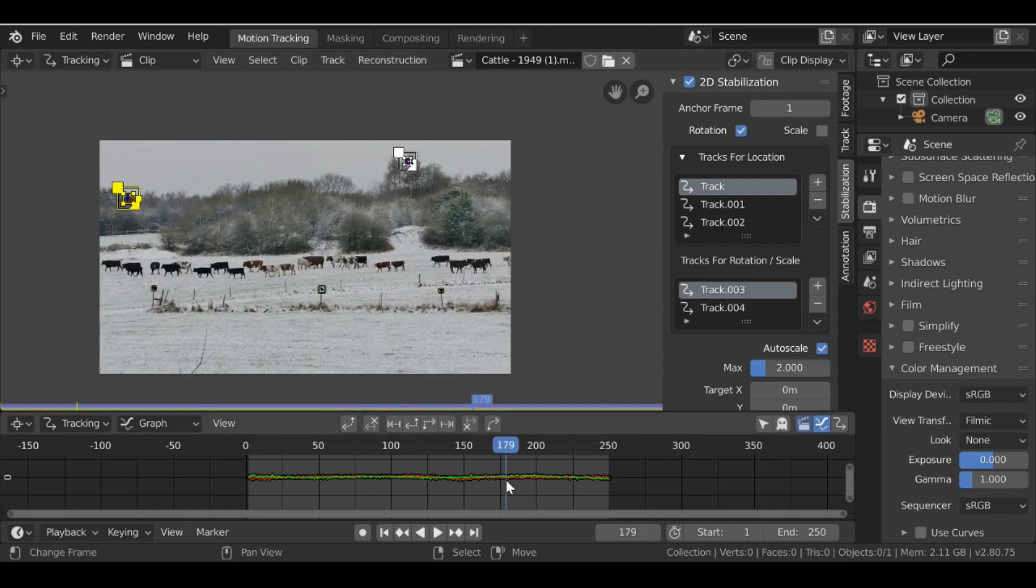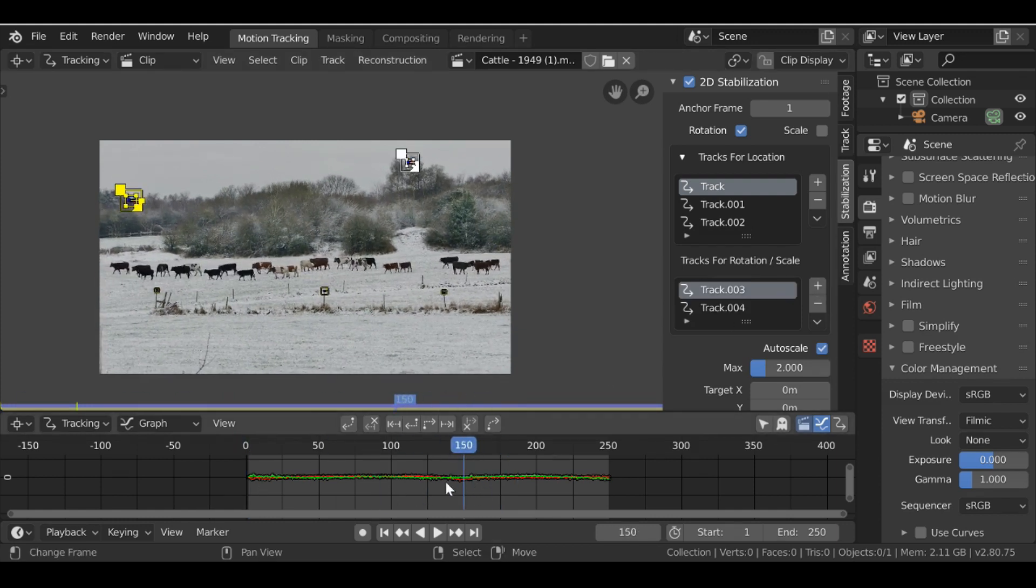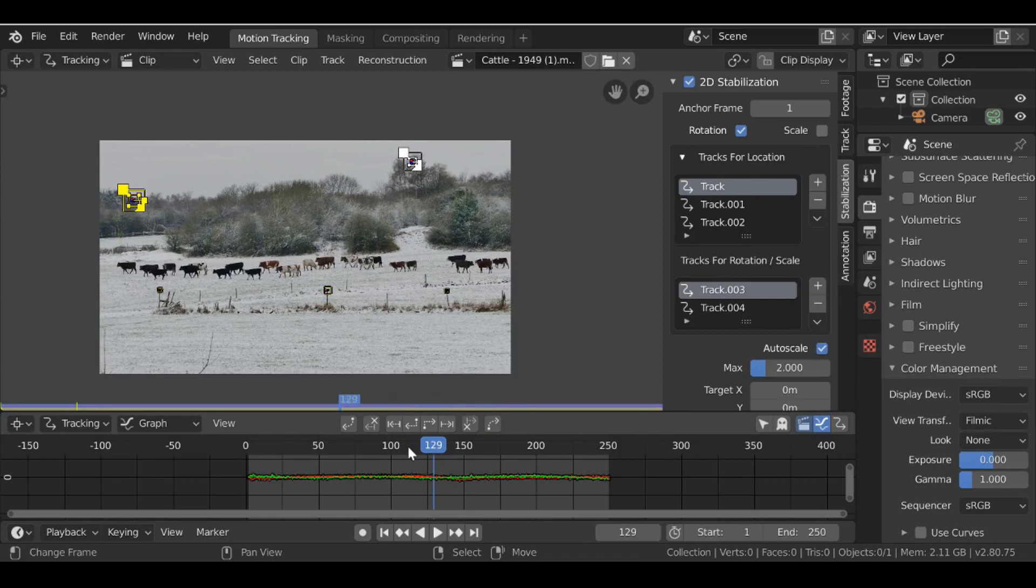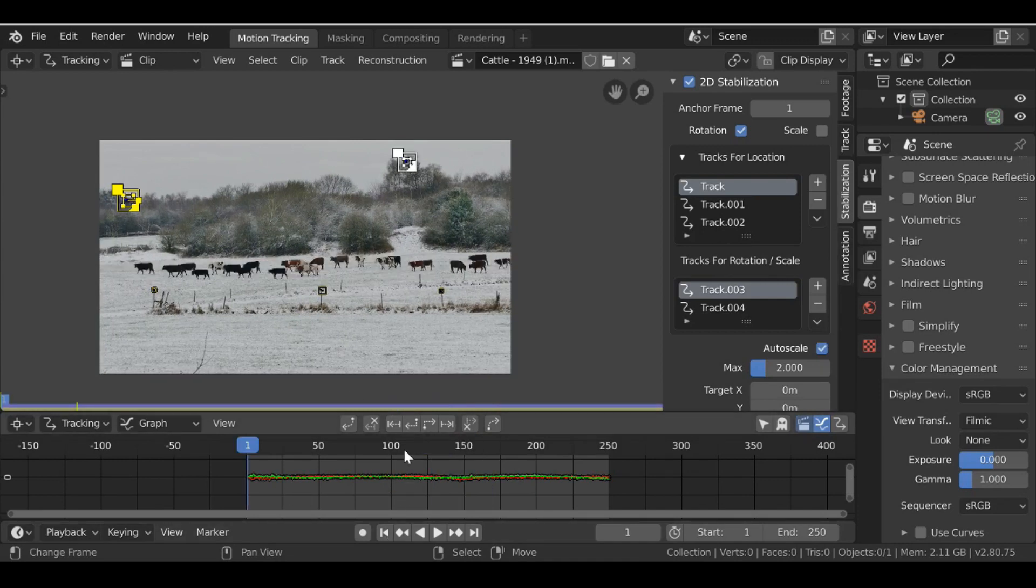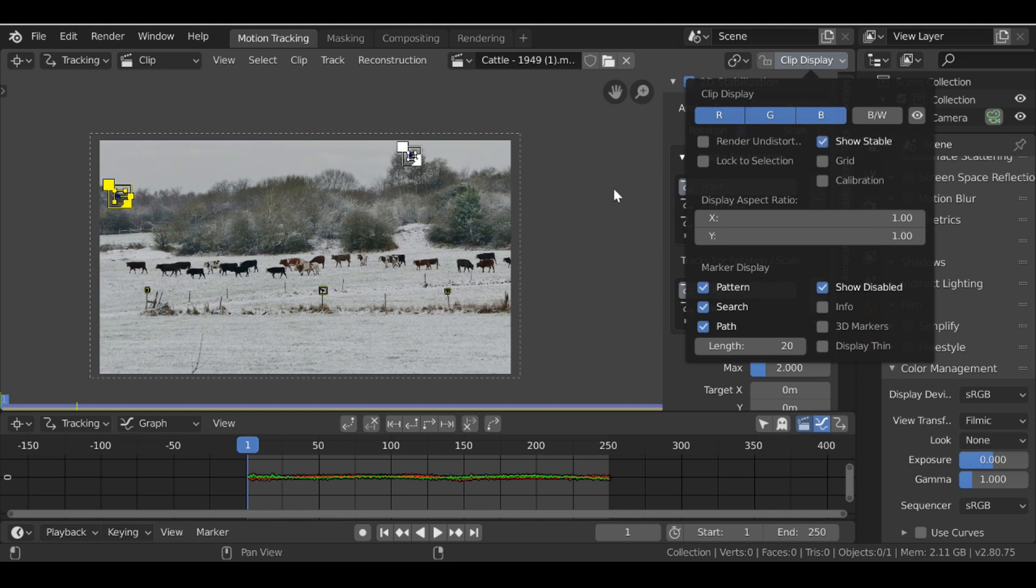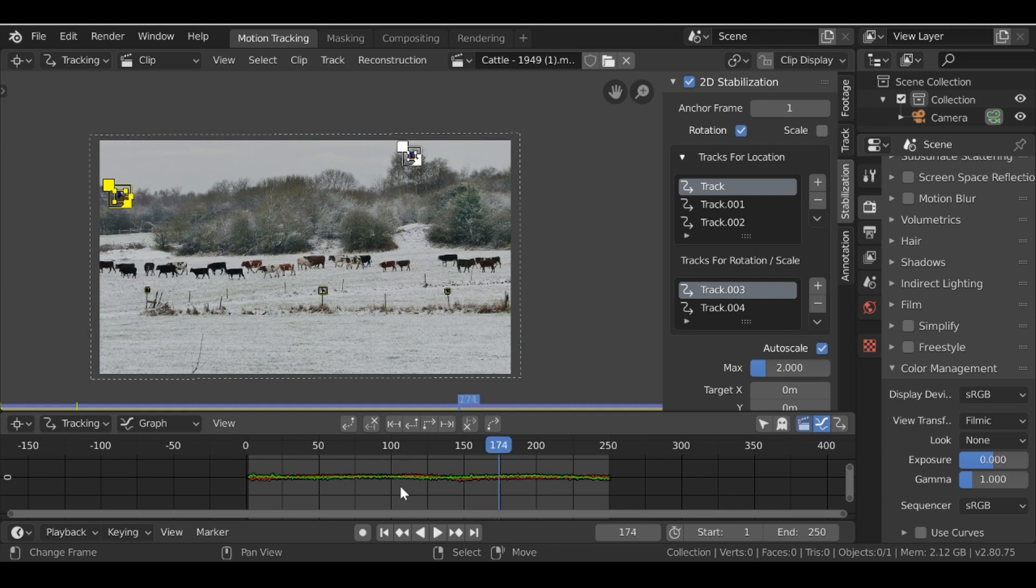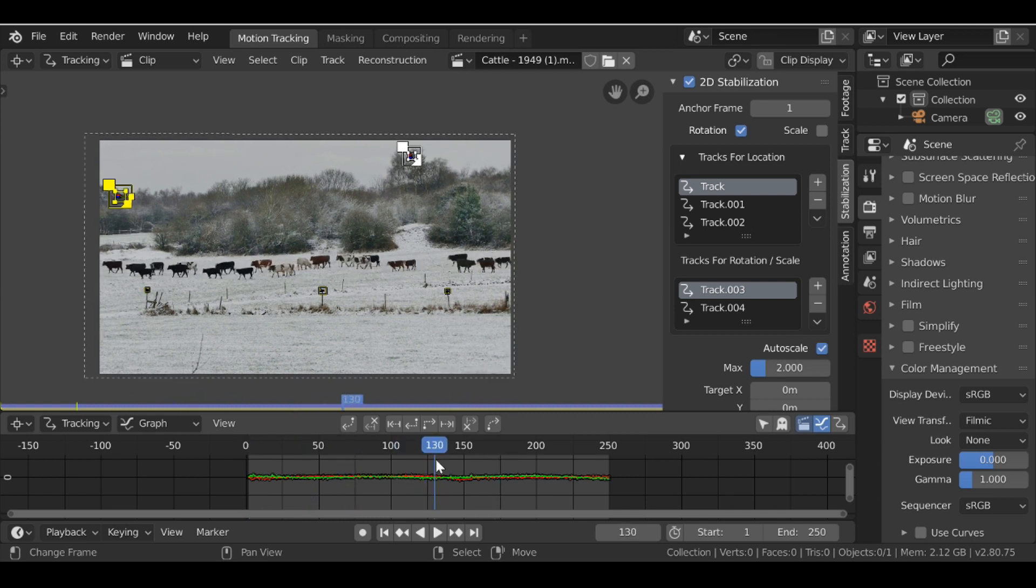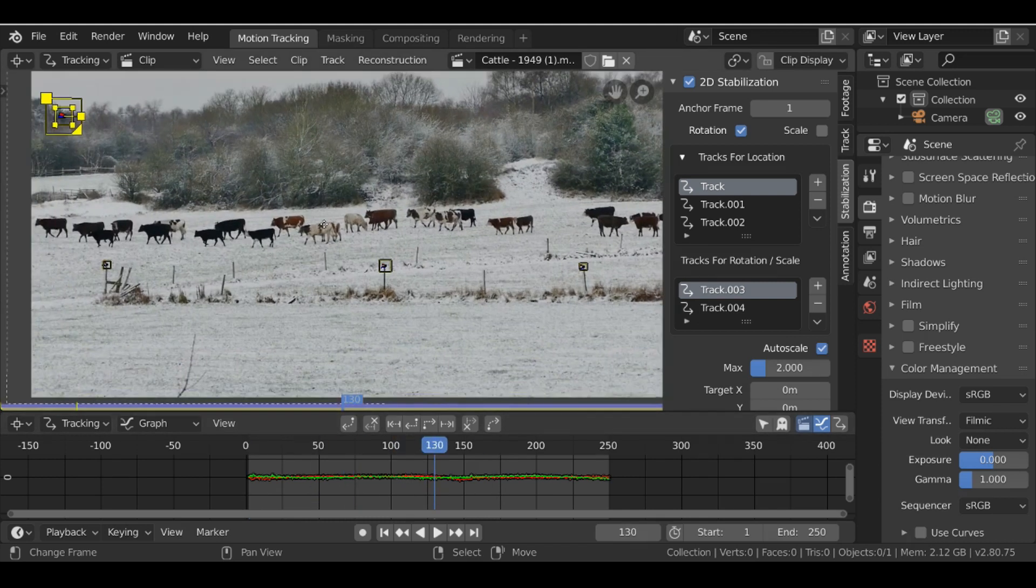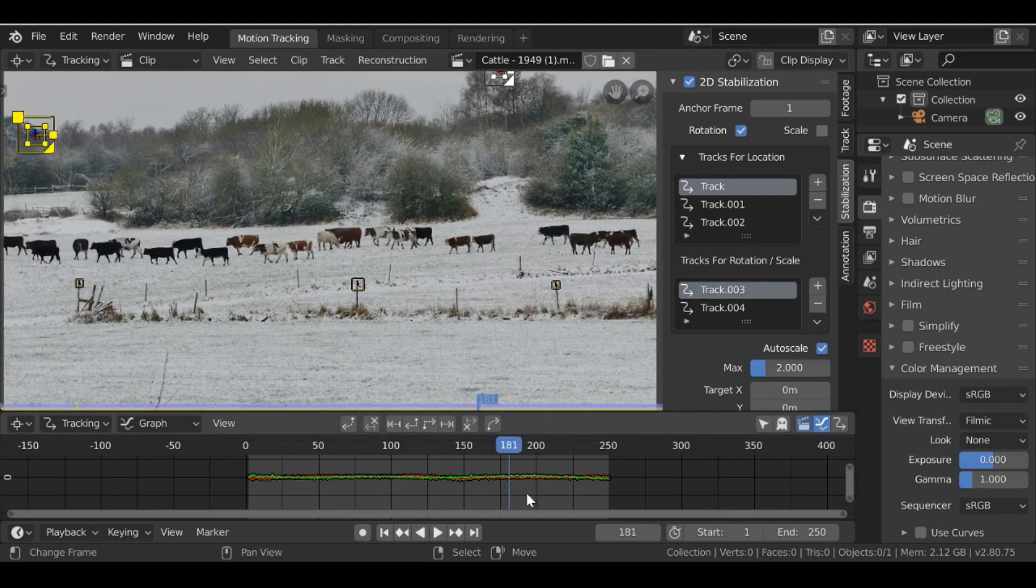Then if we play through we'll see nothing's changed and that's because we need to update the viewport I guess. So jump back to the first frame. Then back at the top if we go to clip display, we just want to go to here where it says show stable. So click this and now we can see the stabilization. And if we play through we can see that it's very stable. It's not moving at all. It's pretty good.